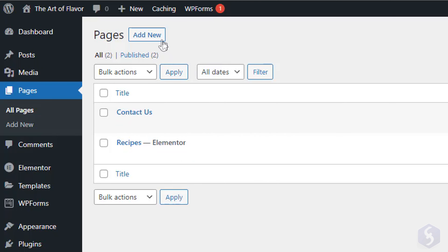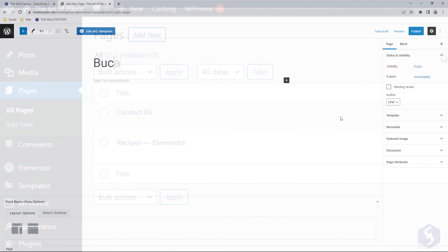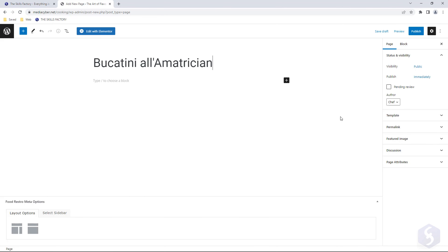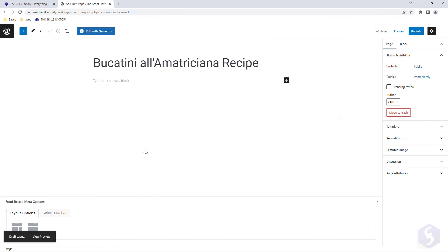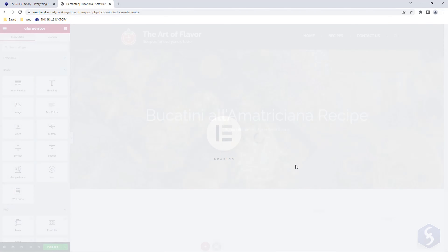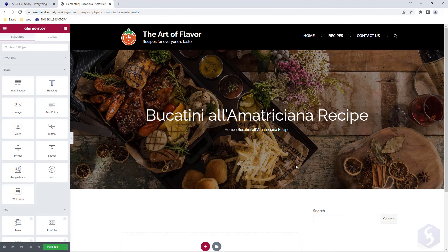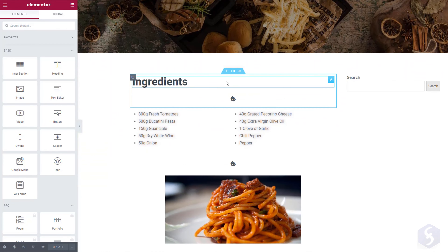Now let's create a new page. Set its title and click on Edit with Elementor to finally open the Elementor editor with its wide live view preview on the page. This editor is very simple.